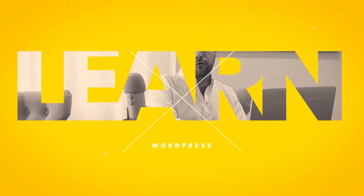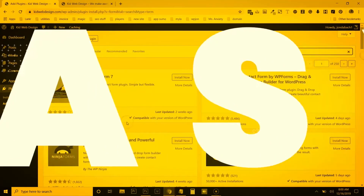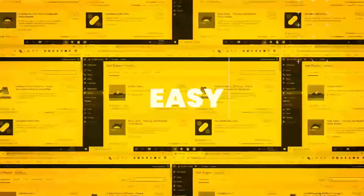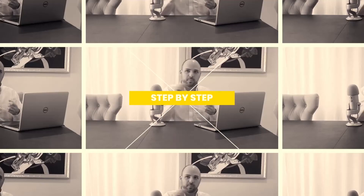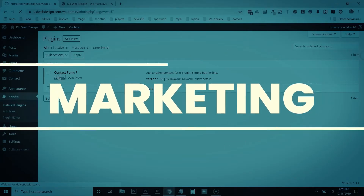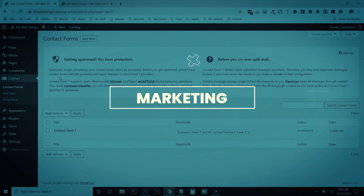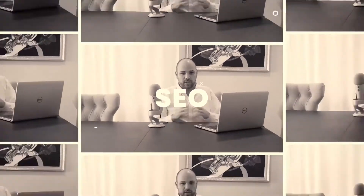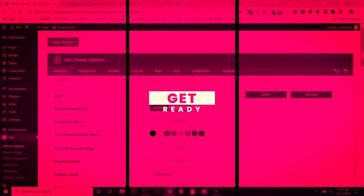I'm John DeBoc. I've been building websites for companies and bloggers for over 10 years. Here on WPJohn, I teach you everything I know about WordPress and digital marketing so you can create amazing websites that make money.